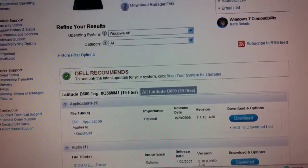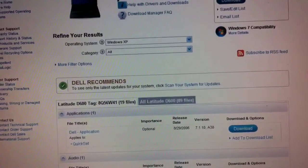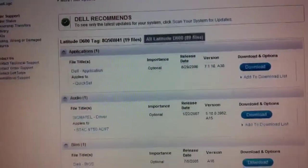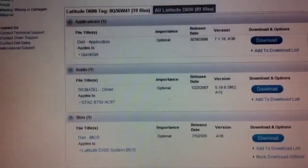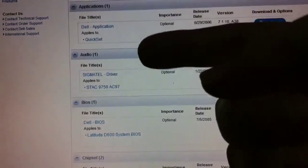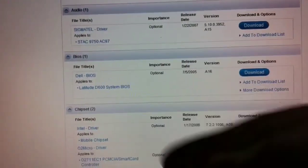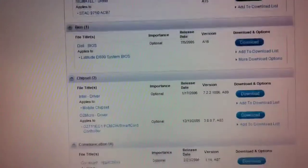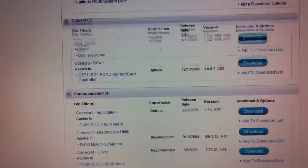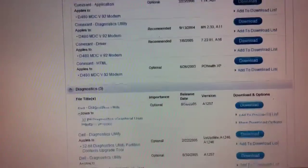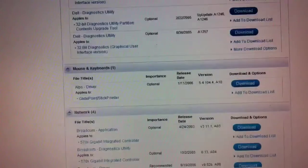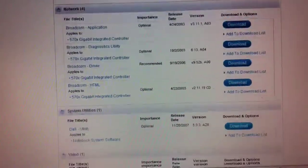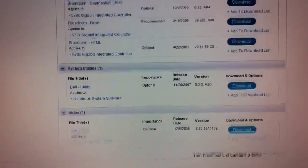And you will see that there are drivers in these categories: applications, audio, BIOS, chipset. I'll scroll down. I've downloaded all of these: communications, diagnostics, mouse and keyboard, network, and system utilities and video.